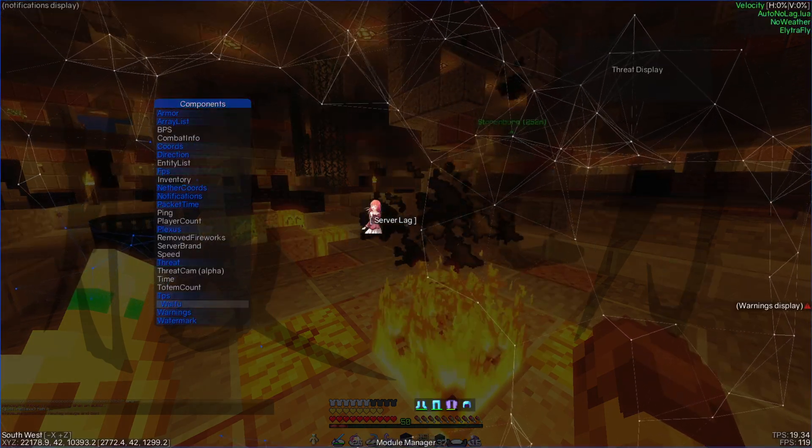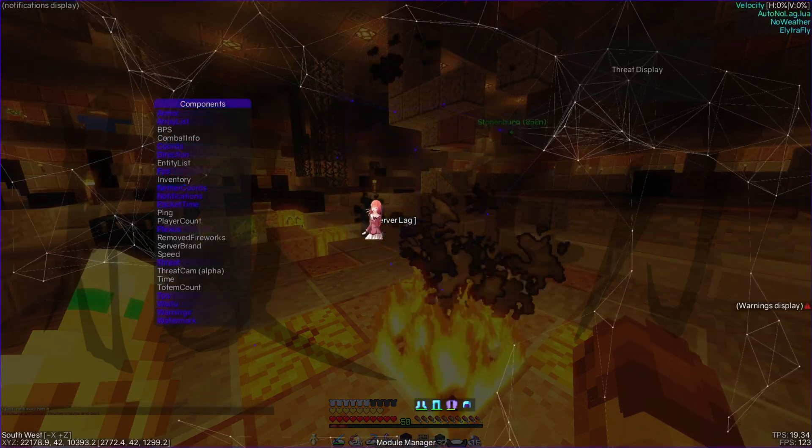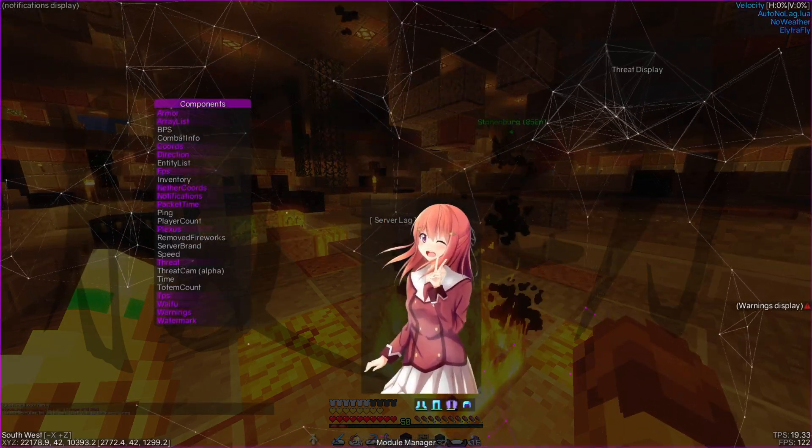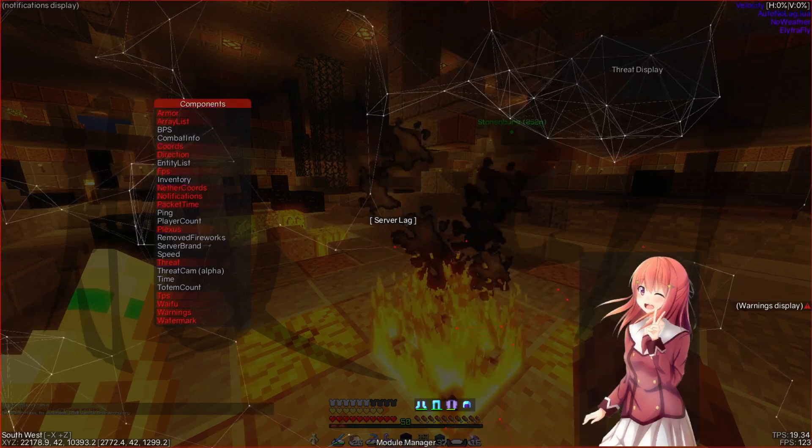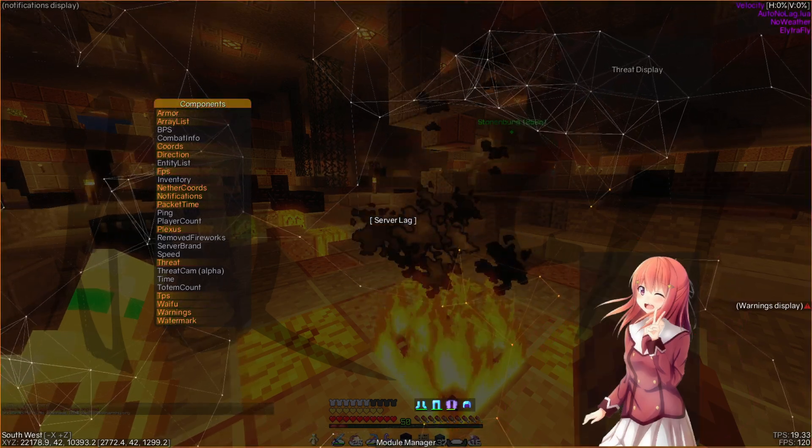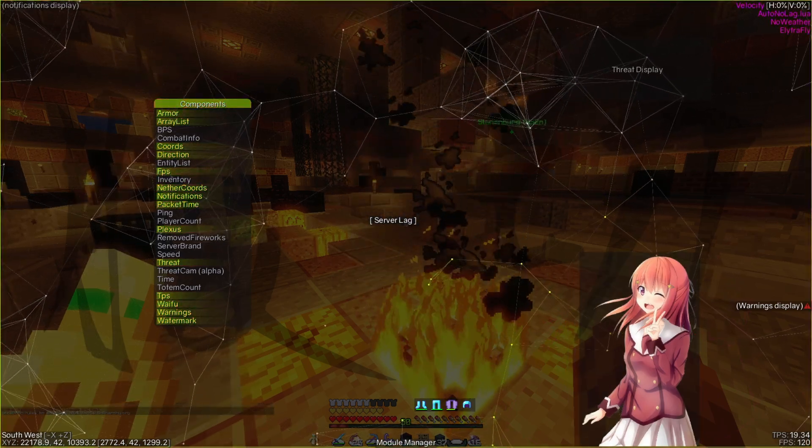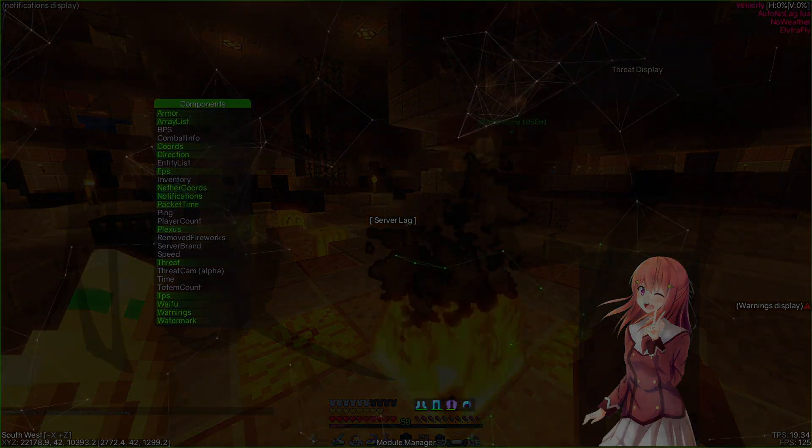is the waifu. Thanks for watching guys, and I hope you enjoy my client.